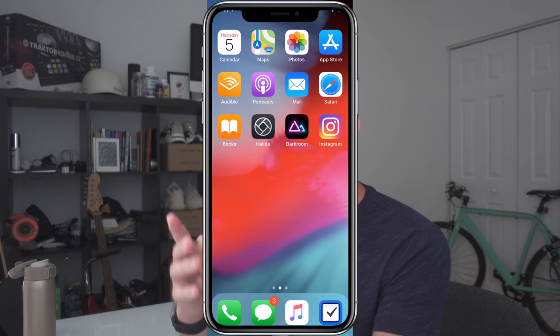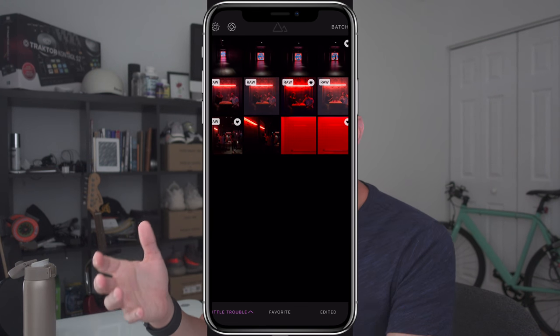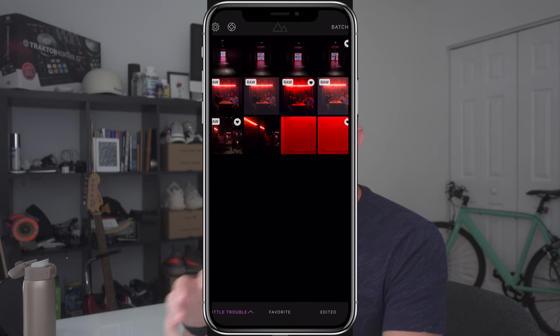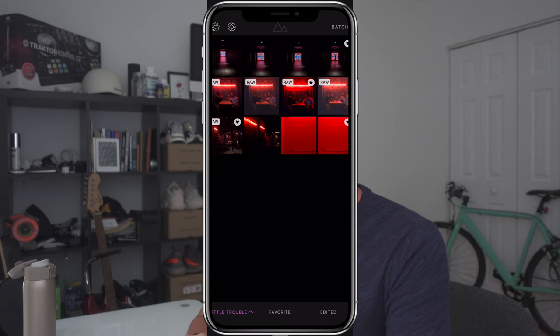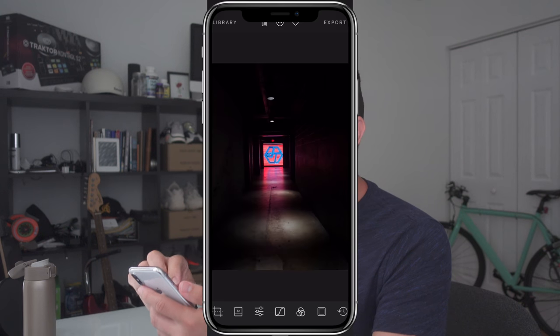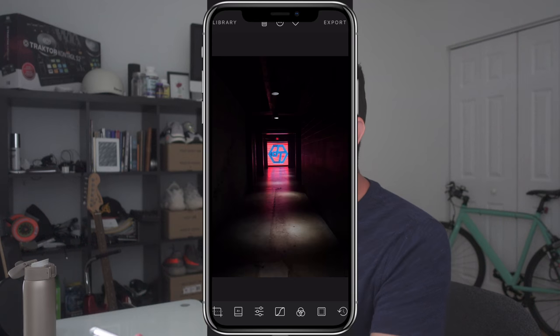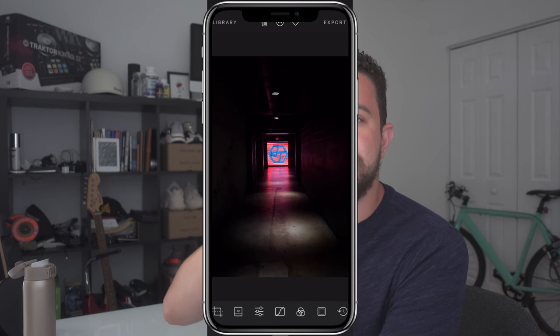After you've gotten all your shots taken in Halide, let's jump into Darkroom to edit them. For the purpose of this video, I've gone ahead and created an album with all the photos I took at Little Trouble. We're going to go through all the photos and get an idea of why I picked the ones I did, how I edited them, and what I was thinking during the edit. So to start, we're going to start with my favorite scene — this big neon sign with an LT to represent Little Trouble.